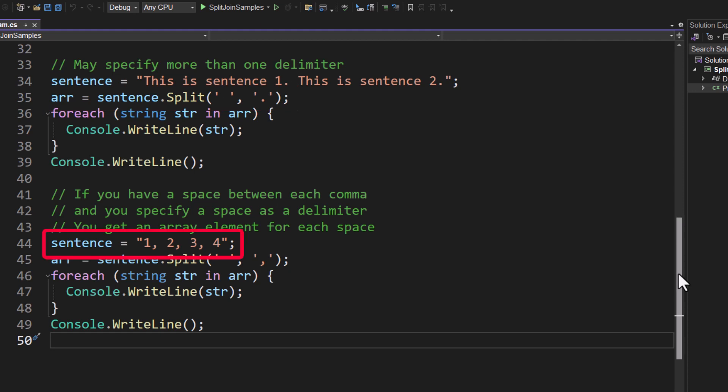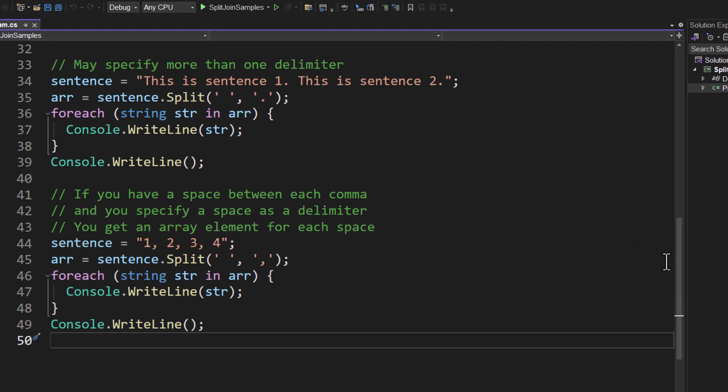And if we take a look then down on line 44 sentence equals one comma space, two comma space, three comma space, and then a four. And if you look on line 45 I'm passing two different delimiters to the split method. One is a single space and one is a comma. Let's go ahead and run this.